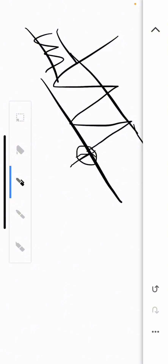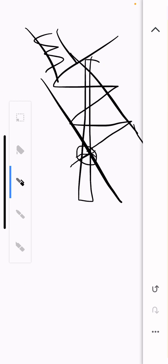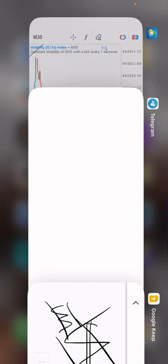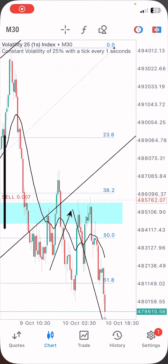Price broke out of this trend line and sold, so we'd be looking to sell. But you can't just enter a sell right there — you need to wait for the retest. There was a resistance zone here, so when price broke out of this trend line, it came back to retest it. That's the breakout then retest — price hits the zone, then you look for a big sell.